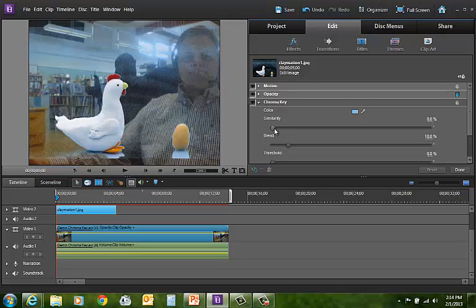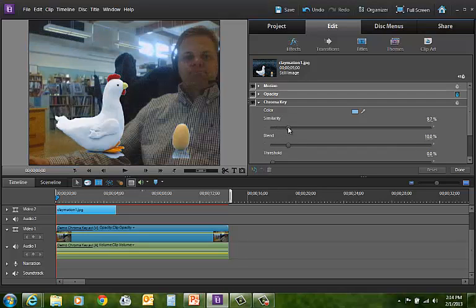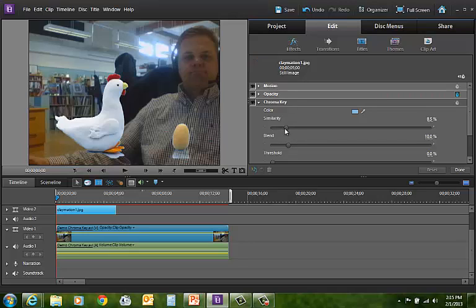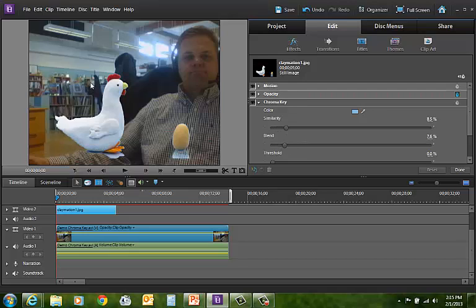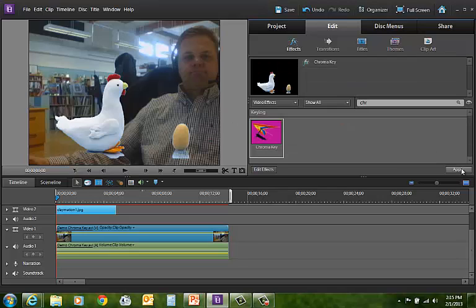What I'm going to do is mess around with the similarity piece here, or even the blend. You can play around with the blend a little bit, and similarity, and drag it until most of it is good. We can hit done at this point.